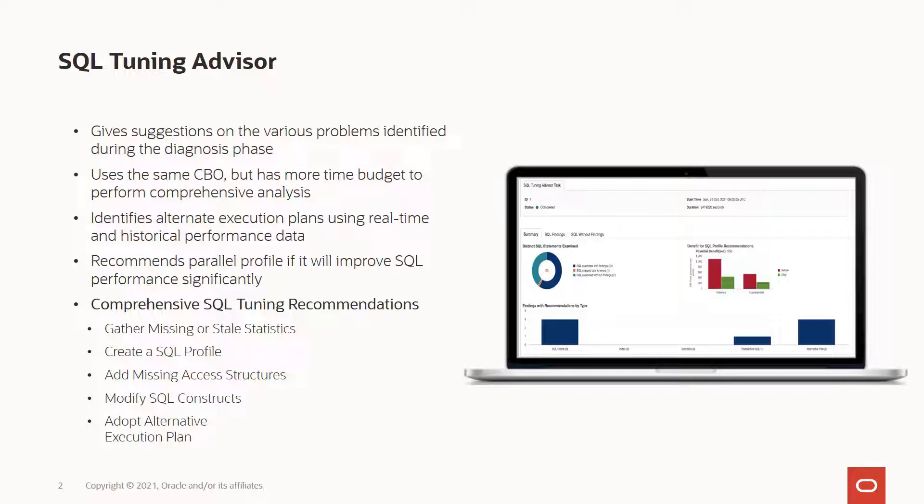You can launch the SQL Tuning Advisor in the context of Performance Hub. After analyzing the SQL statements, the SQL Tuning Advisor publishes various recommendations.